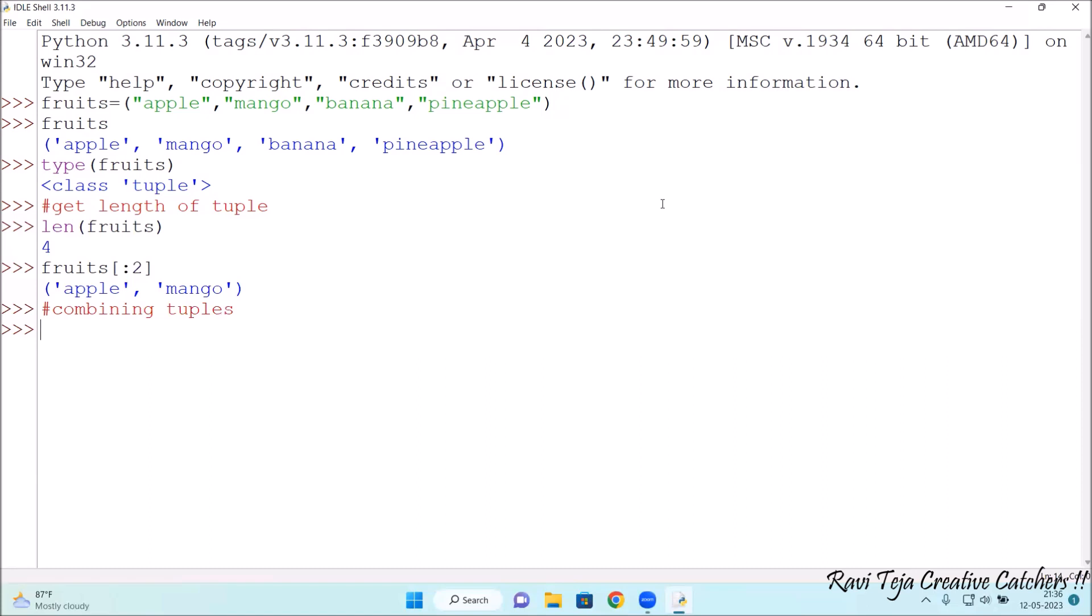Let's consider some vegetables. Vegetables equals. Let's create a tuple. It can be double quotes or single quotes. This time I'm taking single quotes.